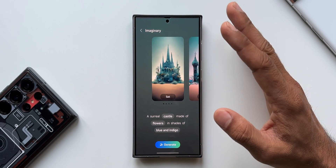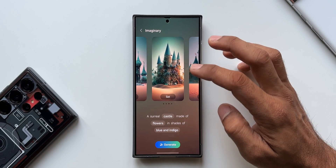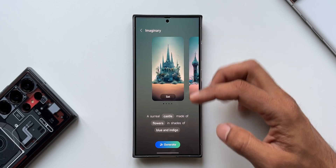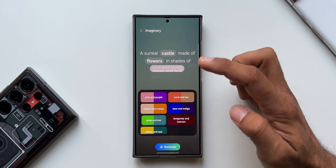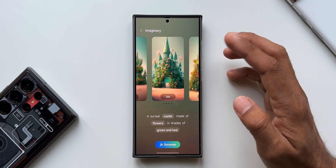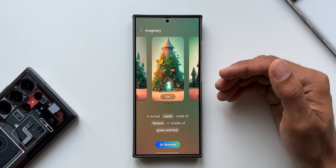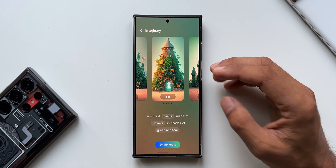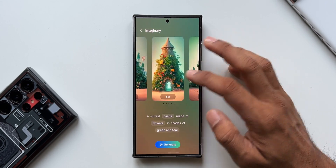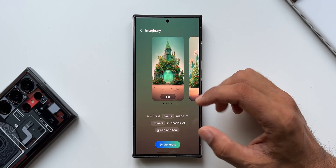This looks just beautiful. We get four different results — surreal castles made of flowers in shades of blue and indigo. If I want to change the color, I can tap on blue and indigo again, select green and teal, and tap Generate. Now the flowers and castle are in green and teal, and the castle design is different too. Every time you input a particular color, design, or item, you get different results, and even with the same inputs next time, you'll see different designs.